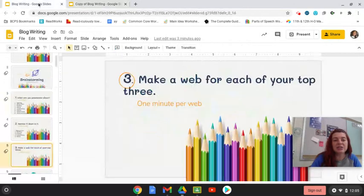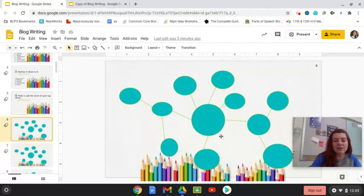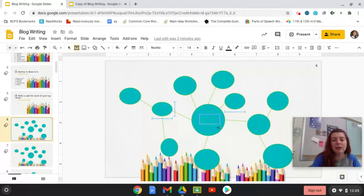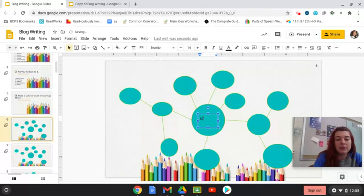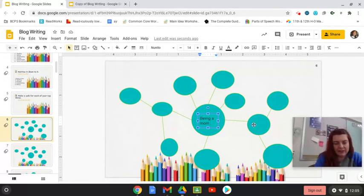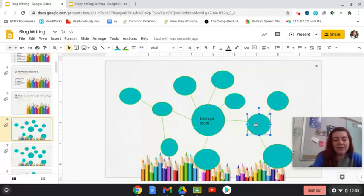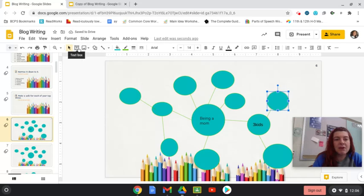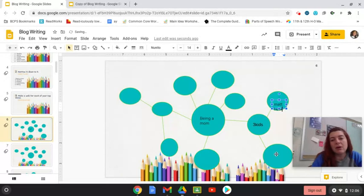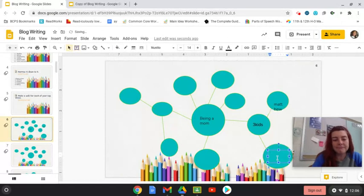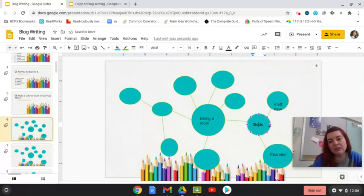To write in each of the webs, you will need to add a text box. So here I am. My center web should be, so I'm going to add my text box. My center web is my topic. So the thing I'm passionate about, number one, was being a mom. So I'm going to put being a mom. And then I'm going to give myself about a minute to fill out my webs. Not every circle has to be complete, or you could have more circles, but what are those different topics? So I have, for example, I have three kids. I have three kids. My three different kids are Matthew. So I'll give Matthew his own bubble. I'll give Chandler his own bubble. And then I'm going to create another circle, and I'm going to give Lincoln his own circle.